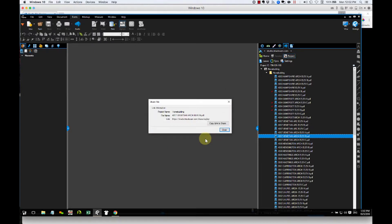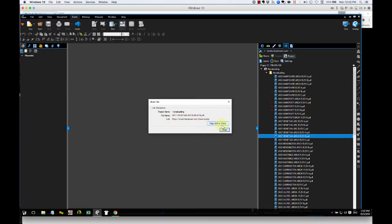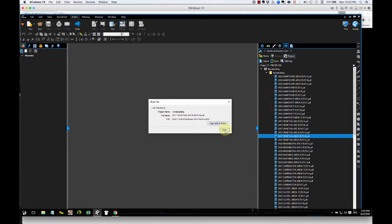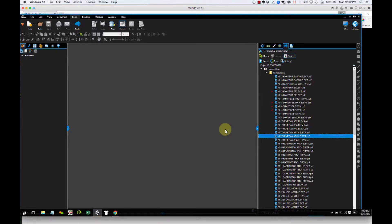The next window gives me the link. So there's the project name, the file name, and the link. So if I click this button, Copy Link to Share, this link will be copied to my clipboard, ready to be pasted anywhere, typically into an email.